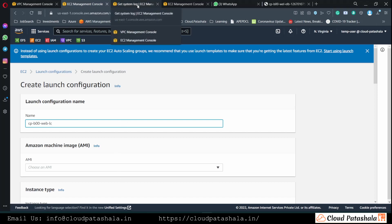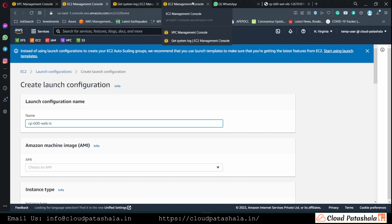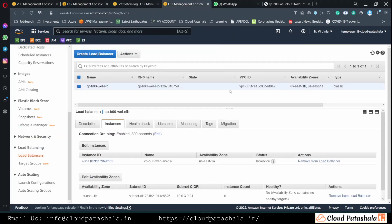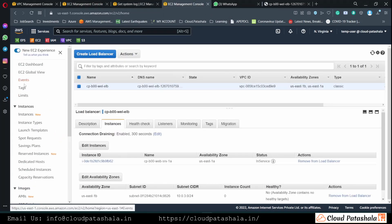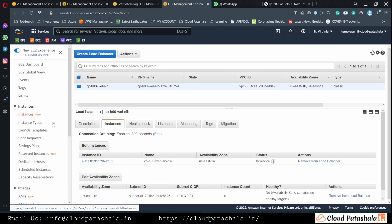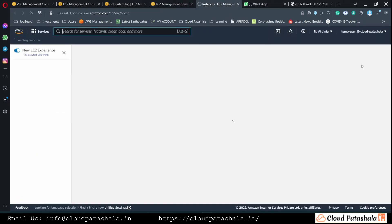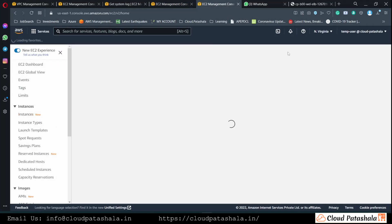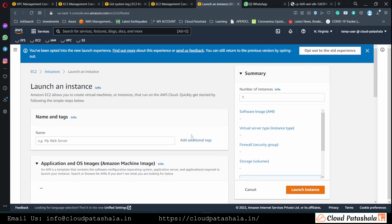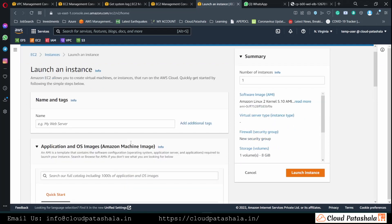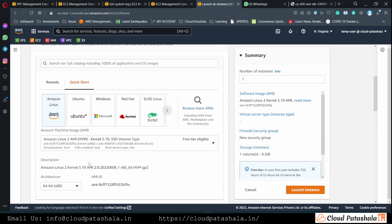In order to get the EC2 instance details, I quickly go and try to create an EC2 instance and copy the AMI ID from here.